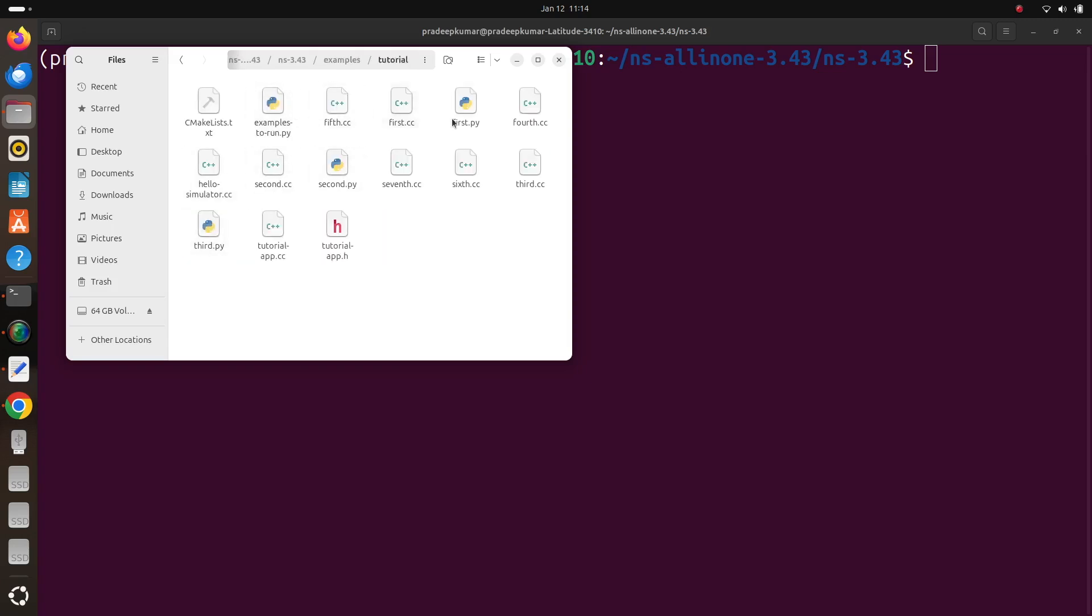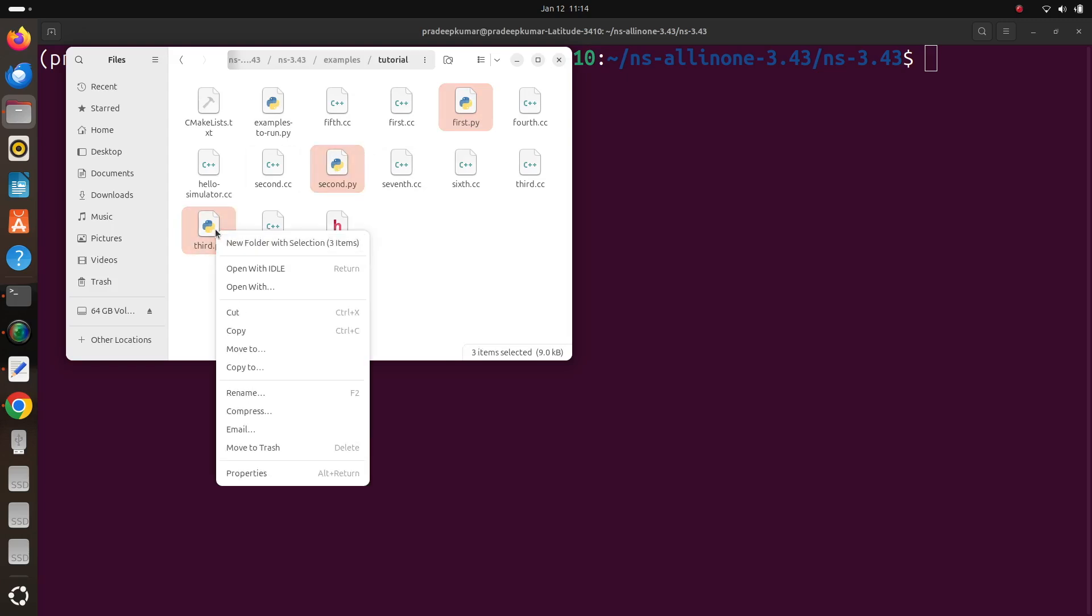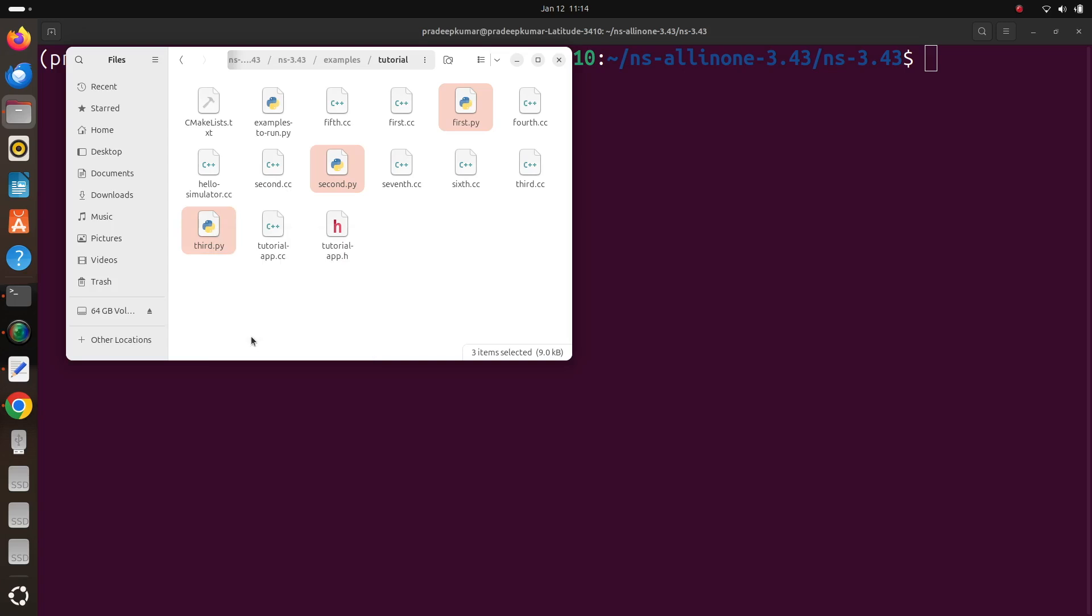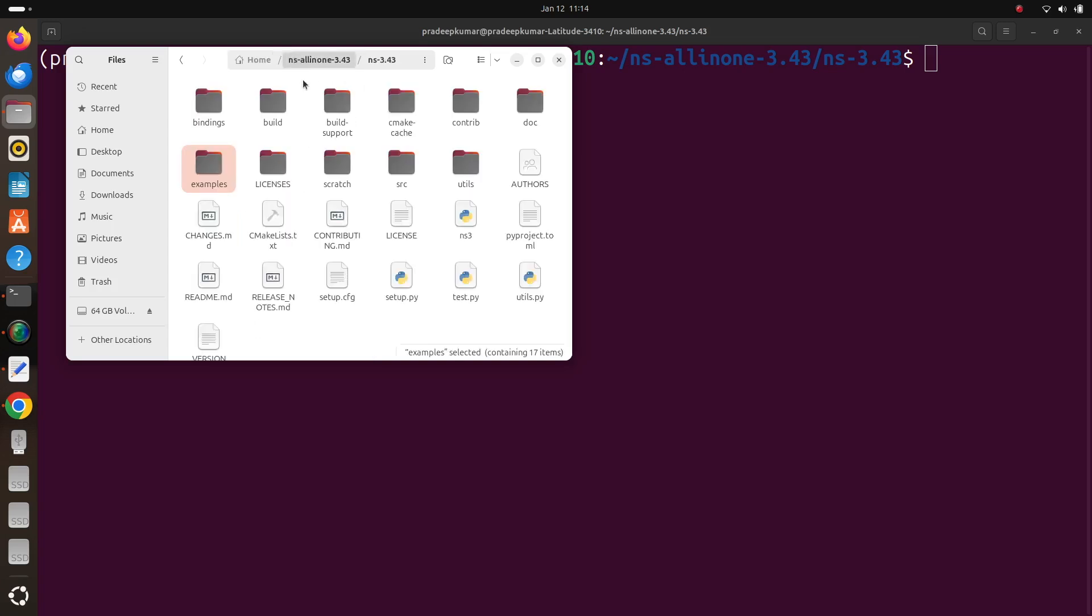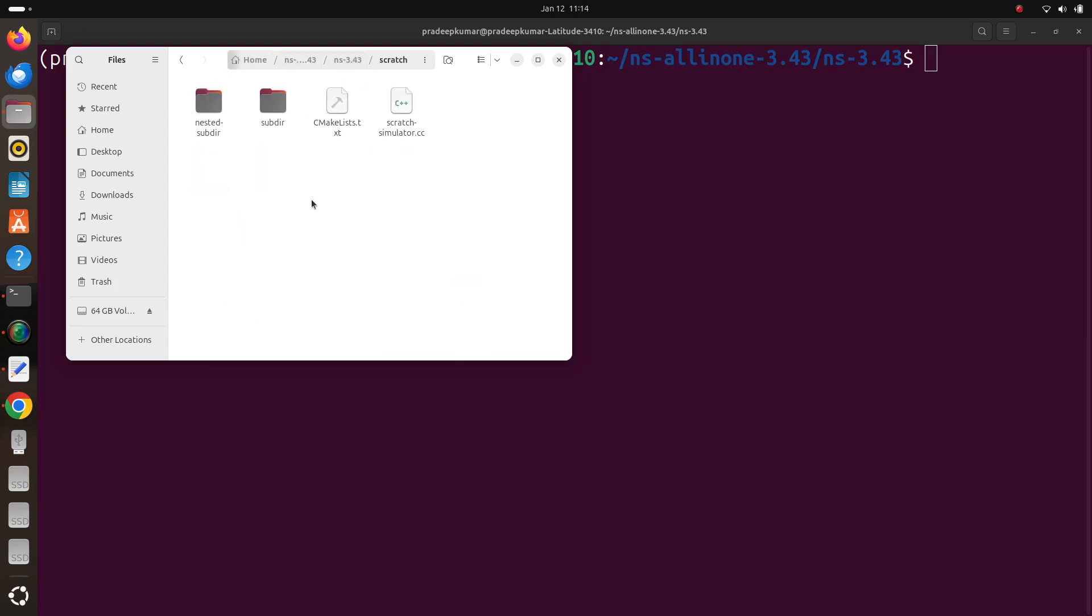Then we can see I copy first.py, second.py and third.py. So all the three files I'll just copy and move to the scratch folder. Now you can see I move it to scratch. Right click, paste. Yes.